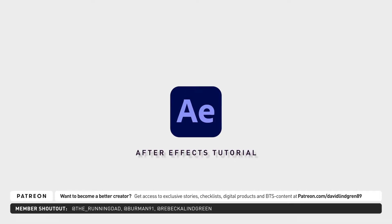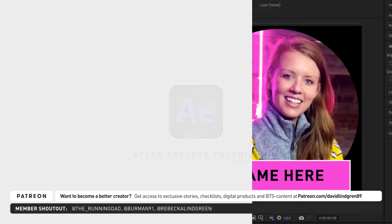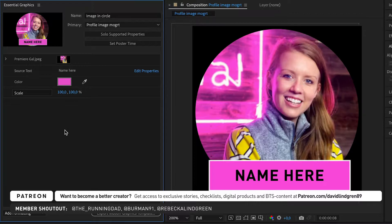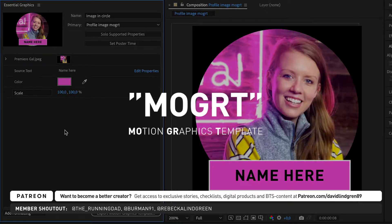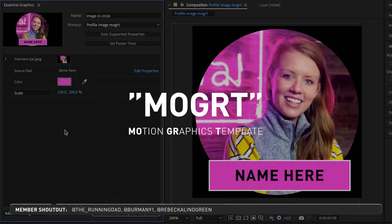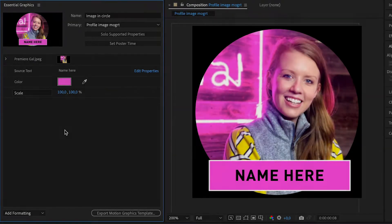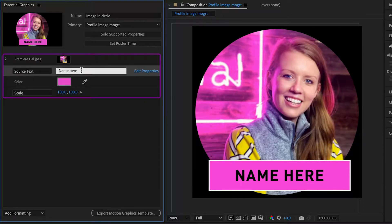In Adobe After Effects you have the ability to create motion graphic templates, also known as MOGURDs. These templates can have adjustable elements such as text, color, size and even images.